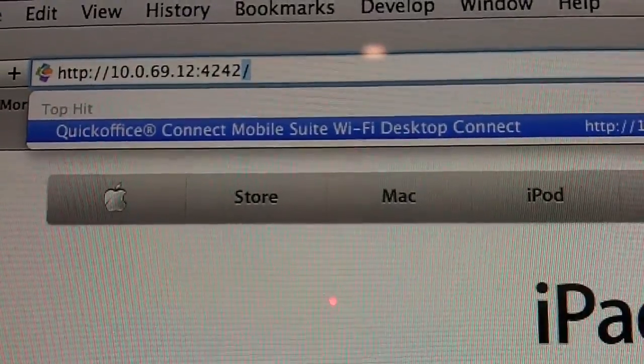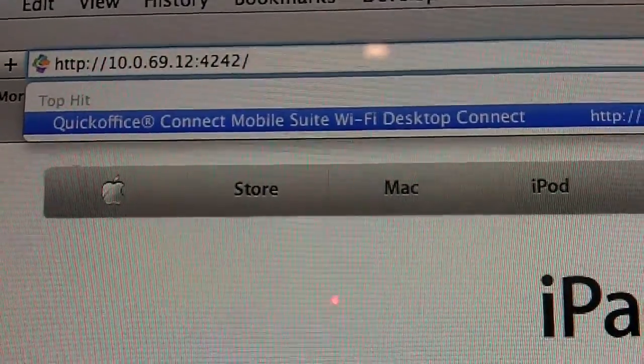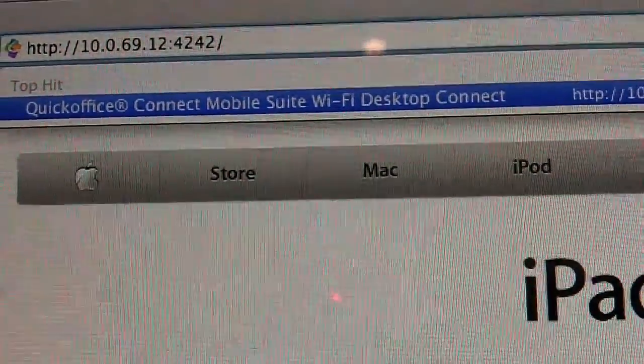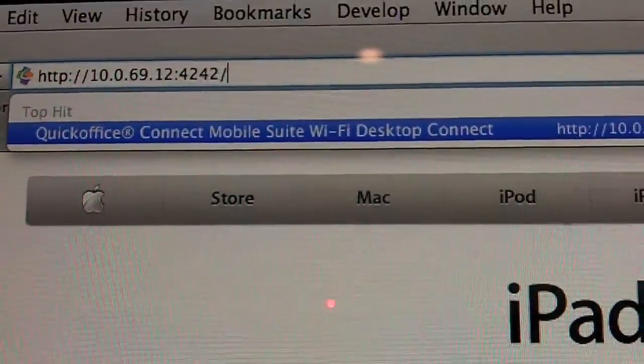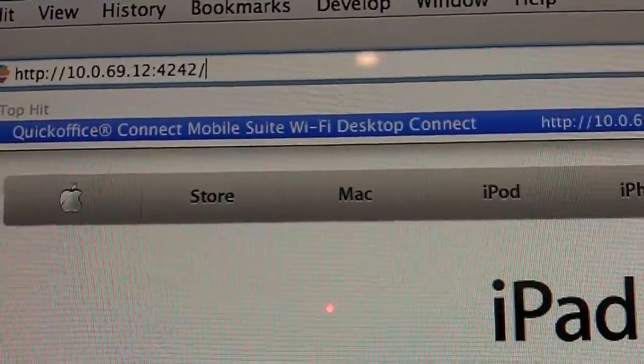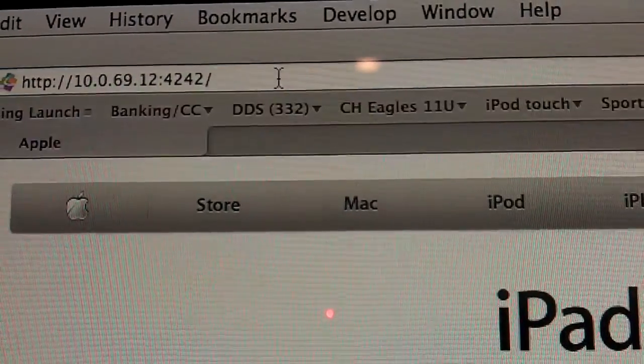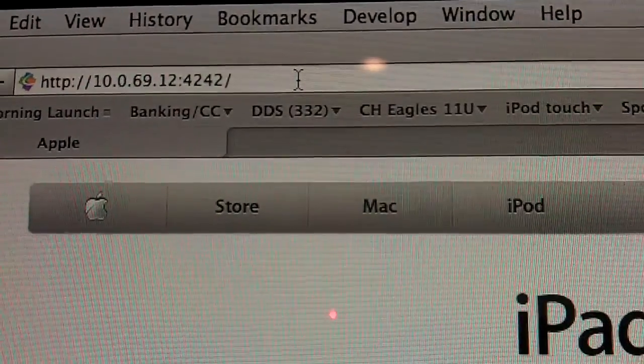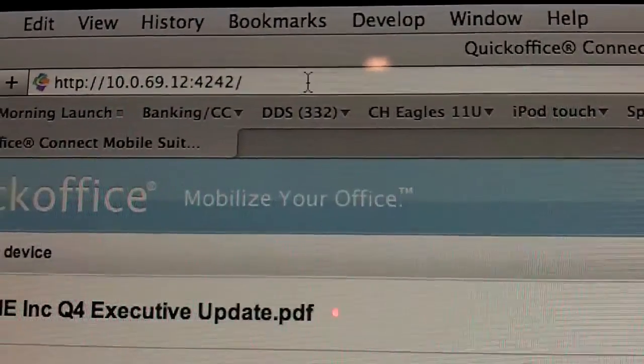4242 slash, and you don't have to put the slash if you don't want to. And when I hit enter, I'm then connected.